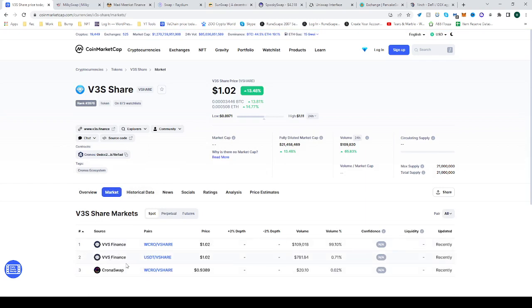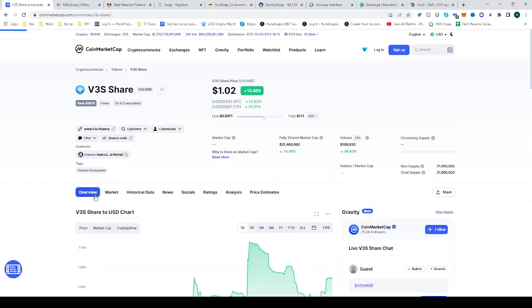VVS Finance has different pairs: one is WCRONO on vshare, and the last one is on ChronoSwap. But to be honest, I prefer some other platform and I will show it to you right now.